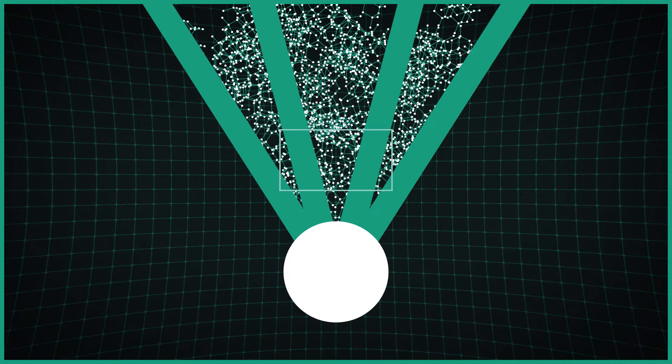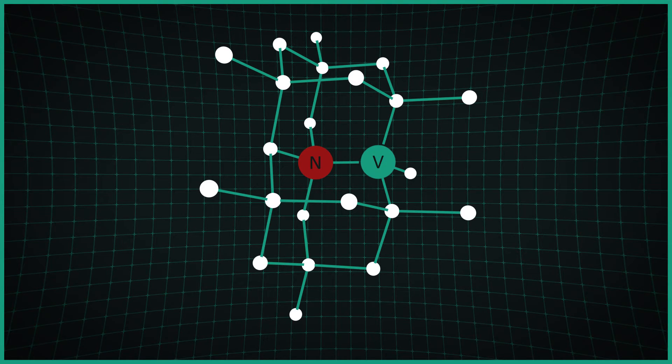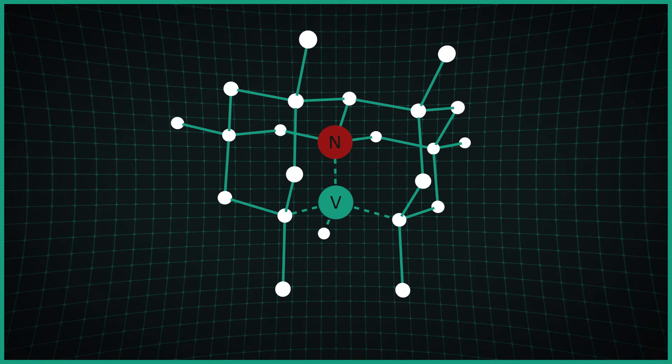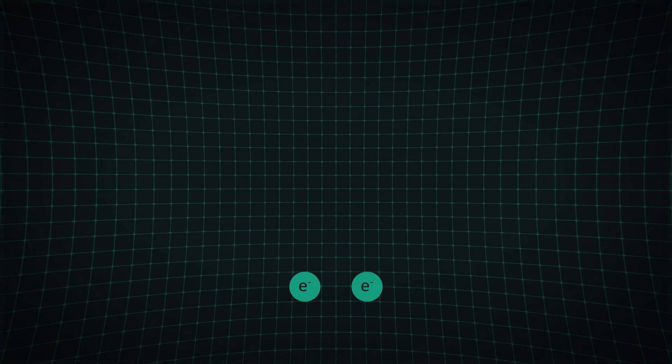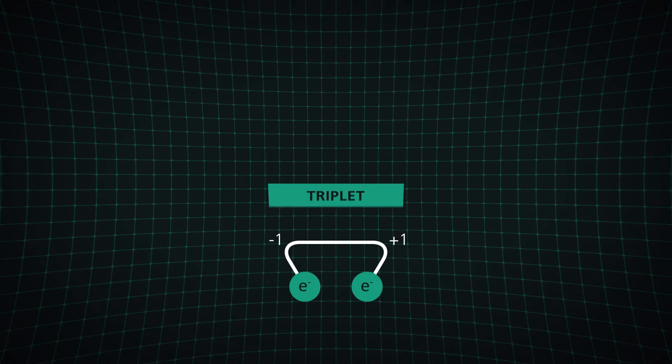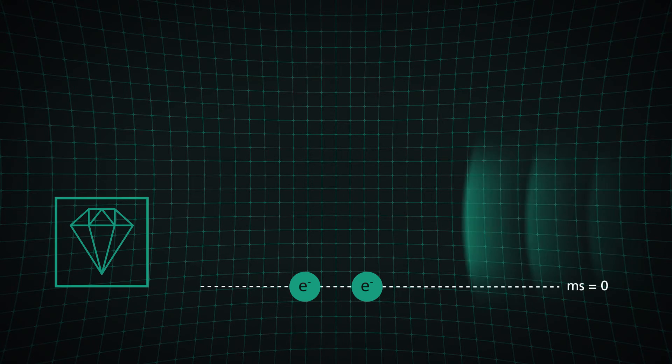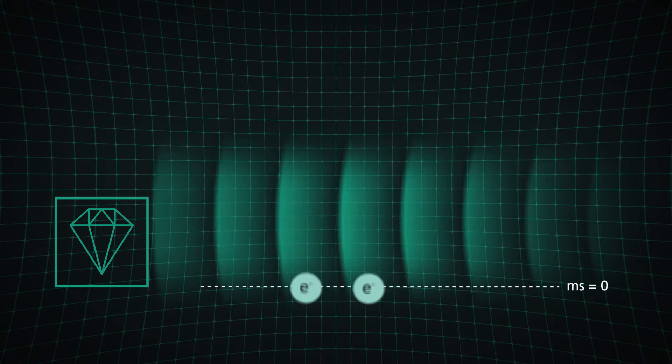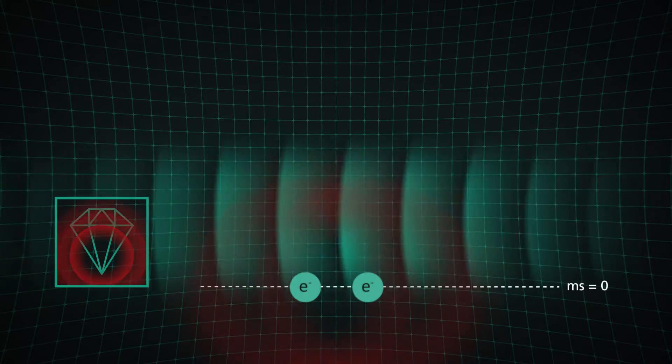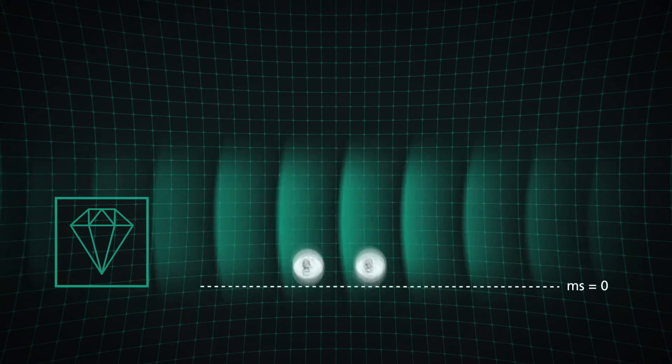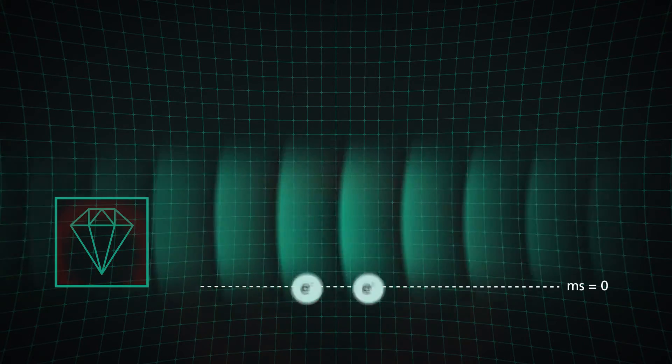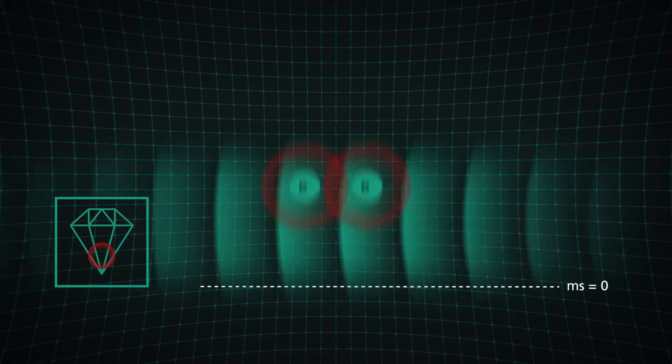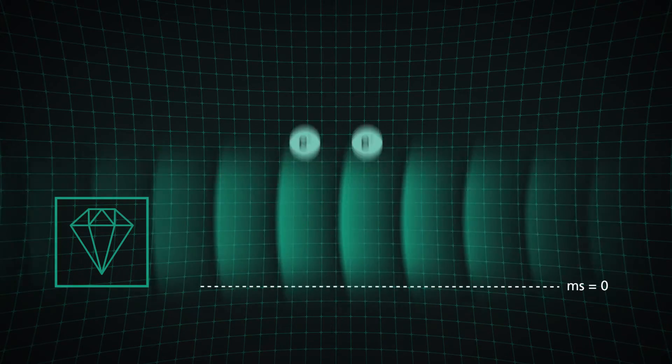To do this, we use a nitrogen atom to create a nitrogen vacancy centre inside the diamond. Two electrons of this nitrogen vacancy centre form a triplet state, which we can stimulate onto a higher energy level by using a green laser. They directly return to their ground state by emission of a photon, resulting in red light.